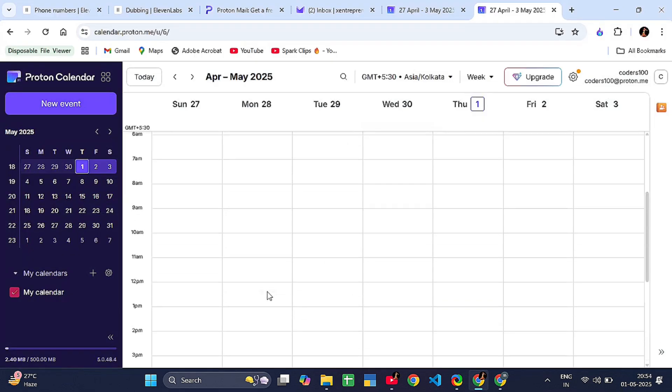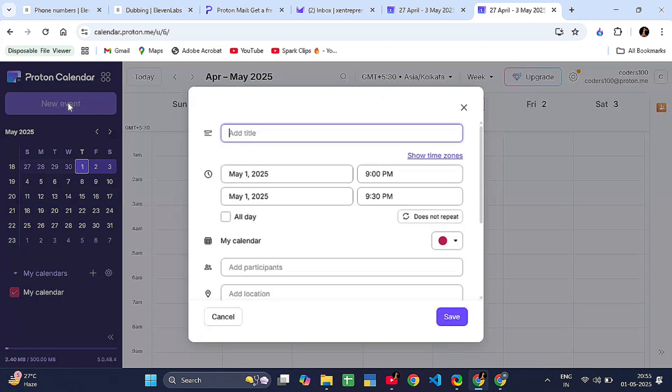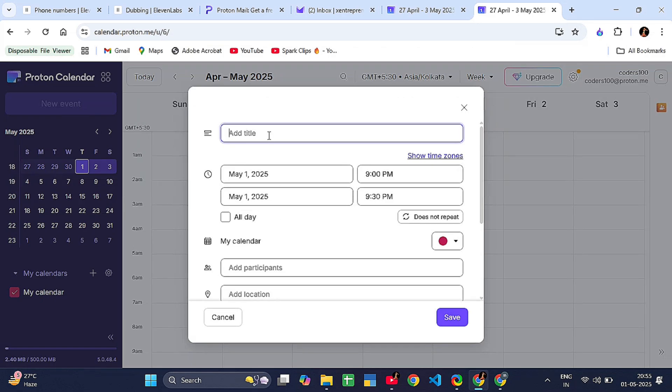Boom, you are in. You now have access to Proton Calendar for free. How to use Proton Calendar basics: to create a new event, click the plus new event button. Add the event name, time, description, location, and invite people if you want.